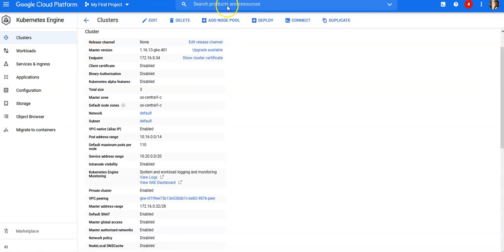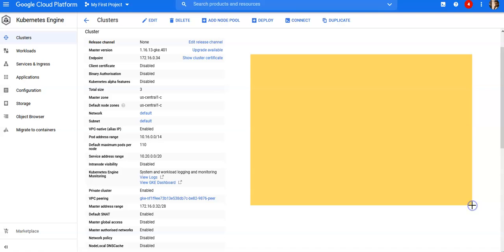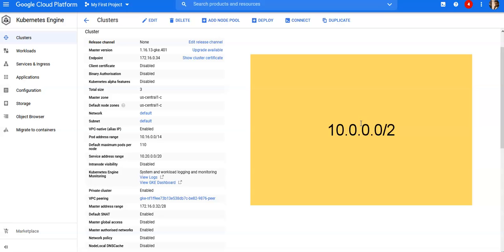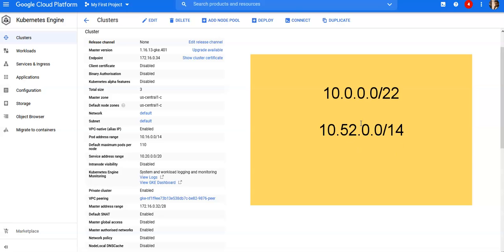So let's say, for example, your my-subnet is 10.0.0.0/22, your pod secondary range is 10.52.0.0/14, and then your VM address is 10.128.0.3.